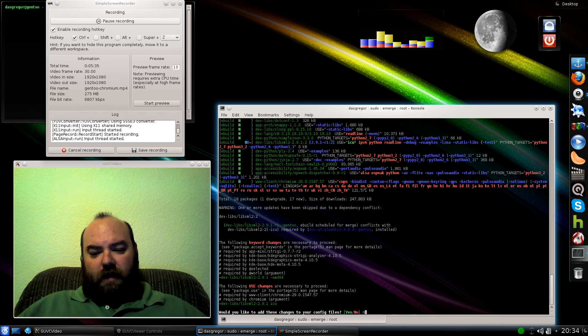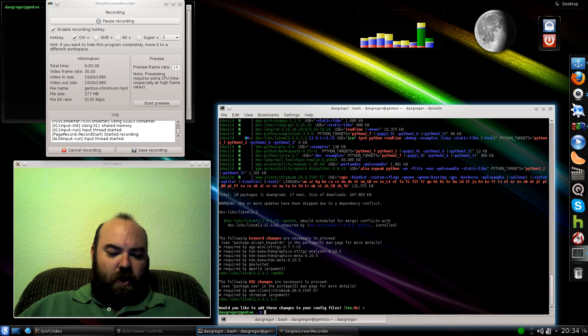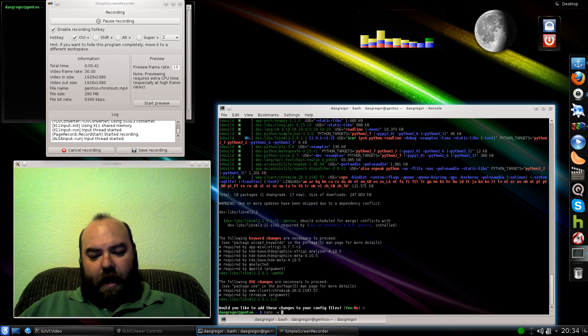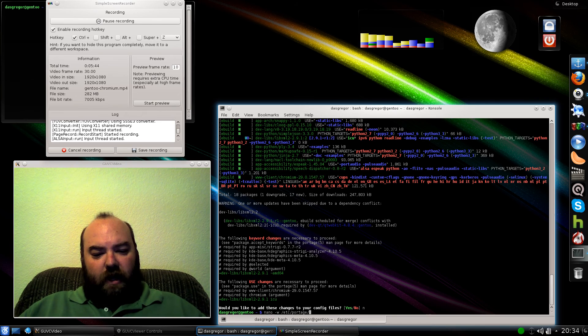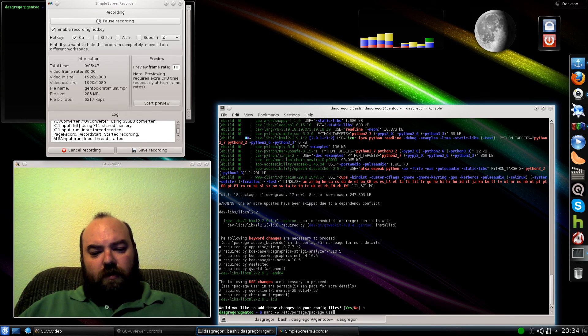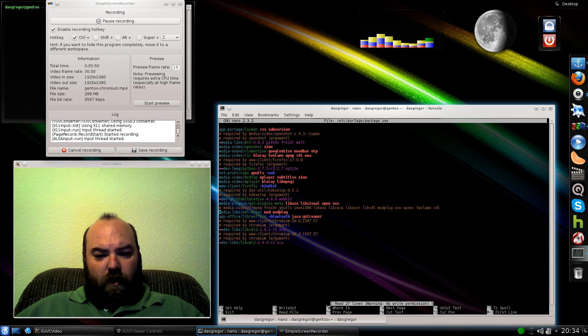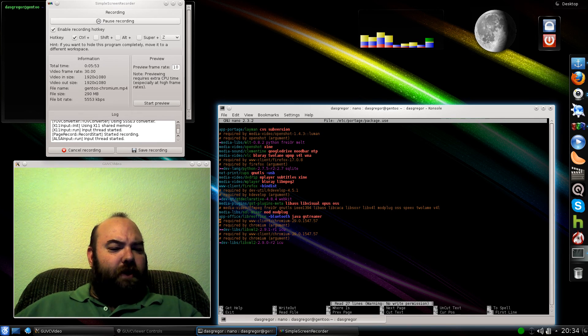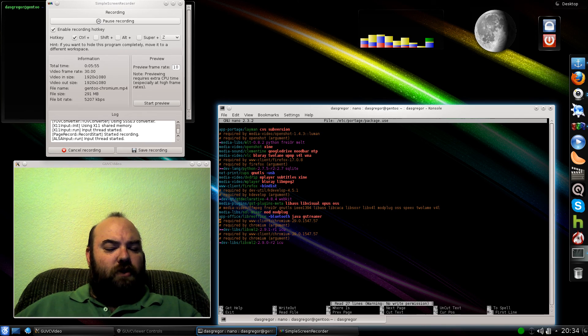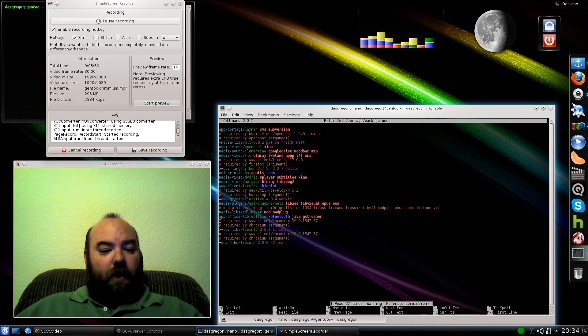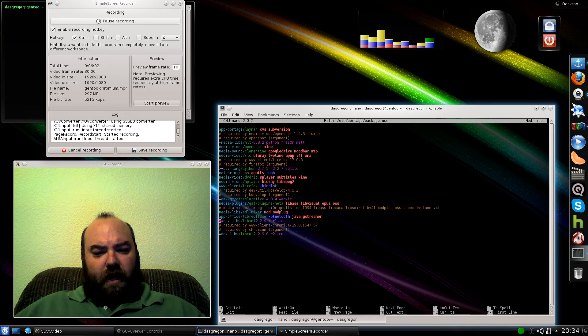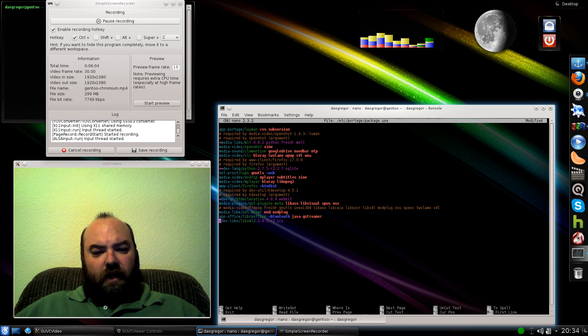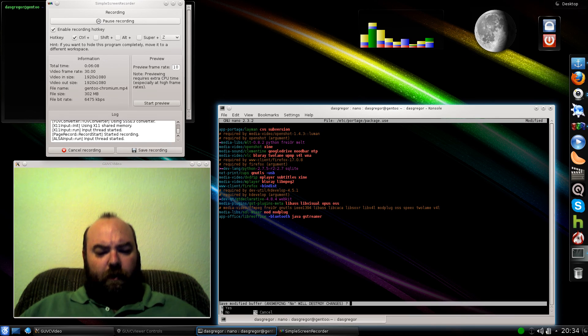So we're going to tell it no. We do not want to update those changes. We want to go back into nano, into the portage area, package.use, and we want to undo those few things. Now this is why it's really good to use the auto unmask-write feature because it does such a great job of putting all your information down here, and we want to just go ahead and delete those few lines there for Chromium.